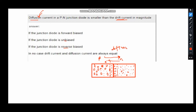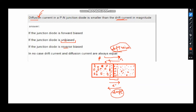The drift current arises because of the built-in electric field of the depletion region. Electrons drifting due to this barrier electric field move in the opposite direction to diffusion. So drift current and diffusion current flow in opposite directions. In the unbiased case, they cancel each other because they are equal in magnitude and opposite in direction.